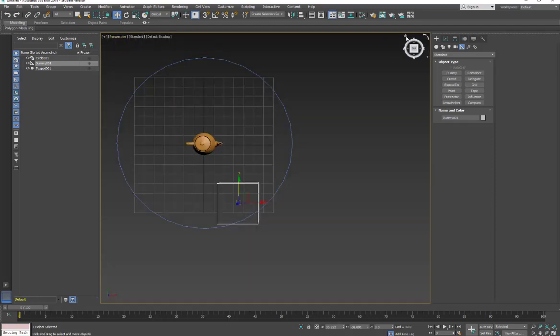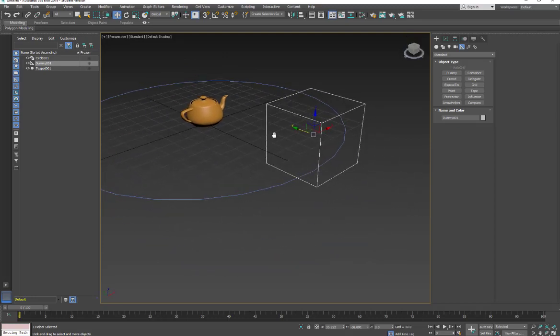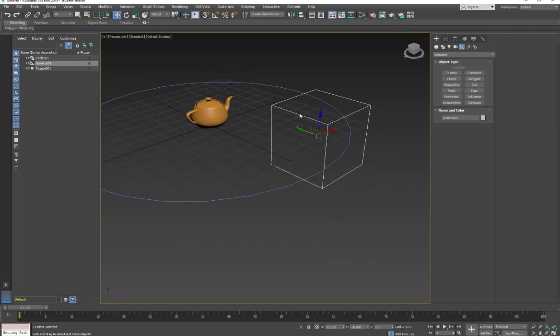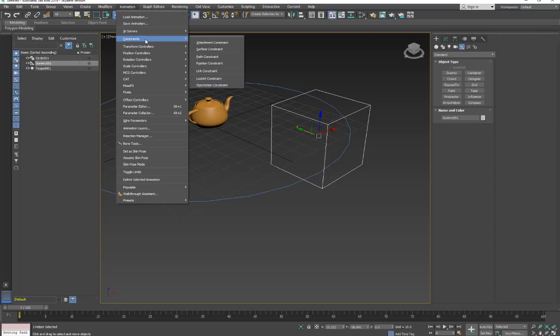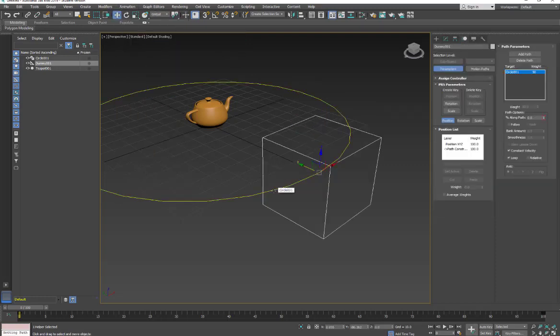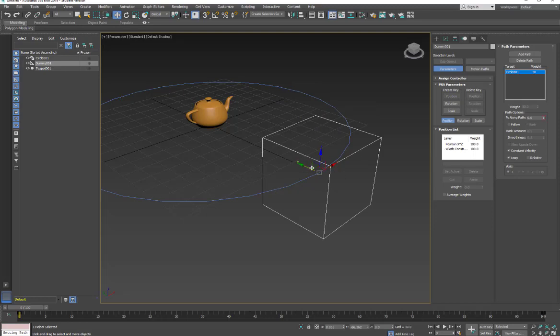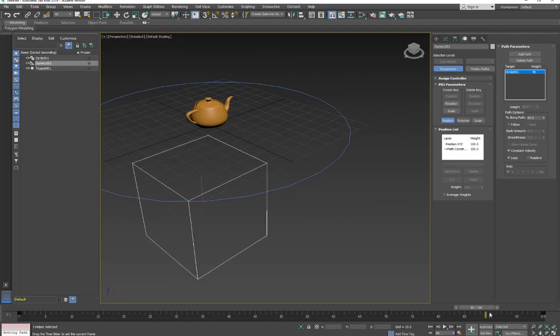There's our dummy. With it selected, I'm going to go up under Animation, Constraint, Path Constraint, and then we're going to pick the path. You'll see how it snaps to that path - so the vertex of the helper snaps to that first vertex in the path. Now when I scrub the timeline, you'll see it goes around.